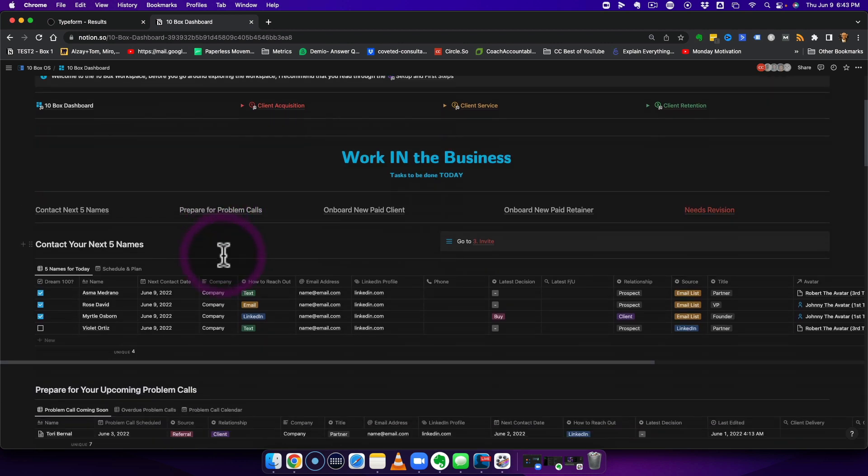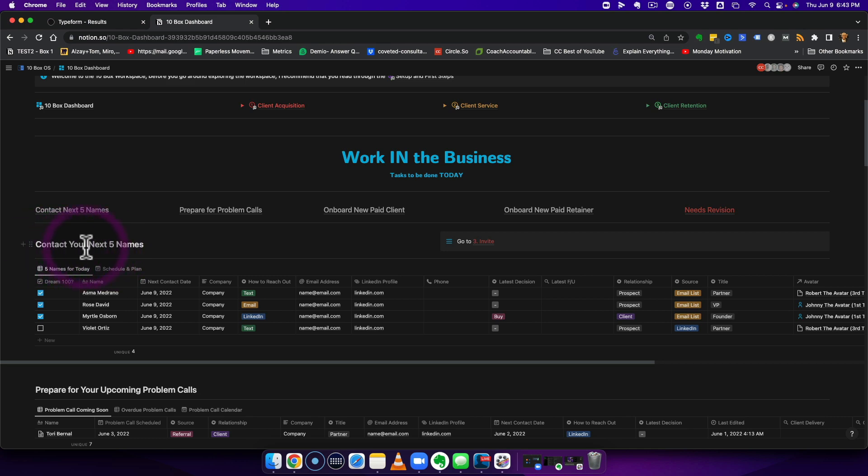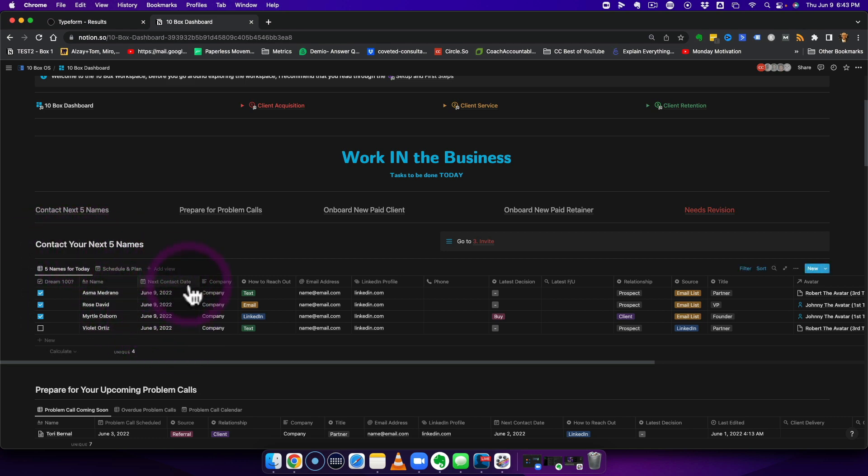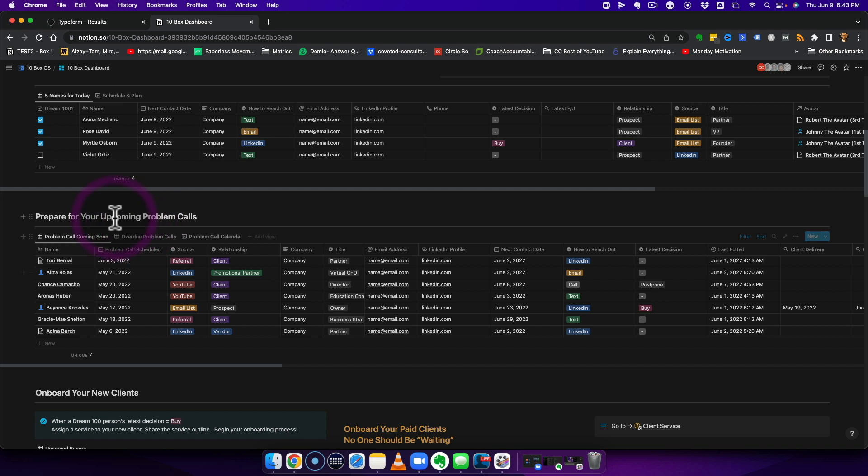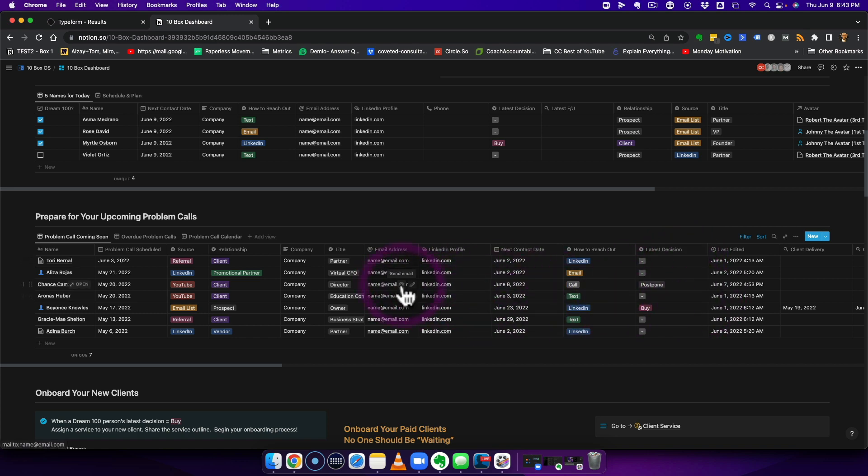Who should you contact today? By the way, this is all test data so you can see everything here and get a sense of what it feels like. Who should you contact today? What are the next five people that need to hear from you? If you have an upcoming conversation, who are those people? Where did they come from? And what data should you know about them so you can be most prepared?